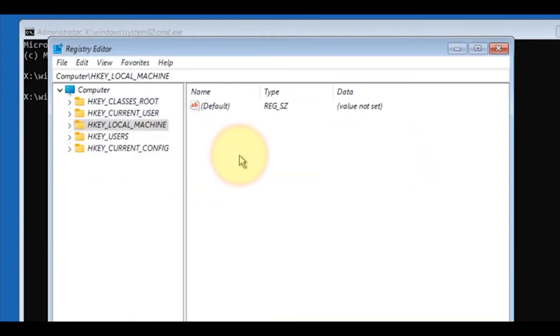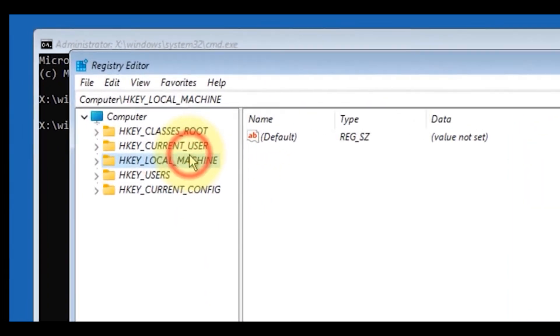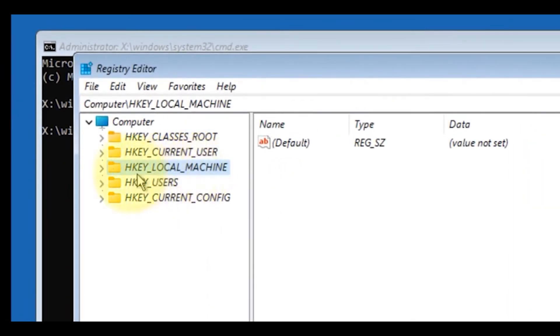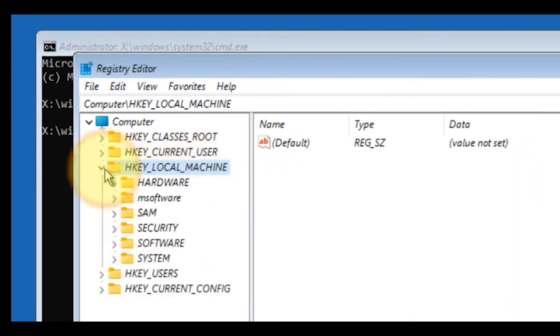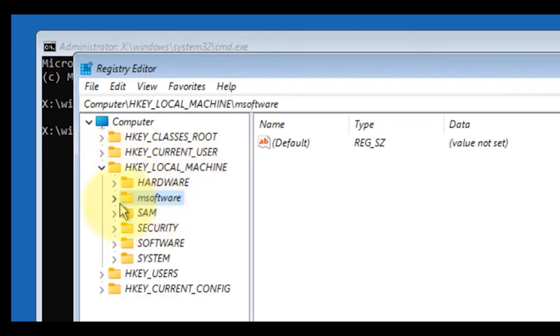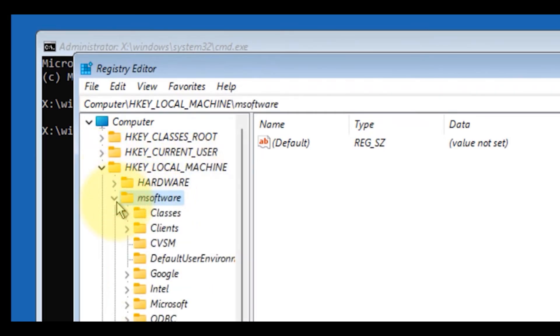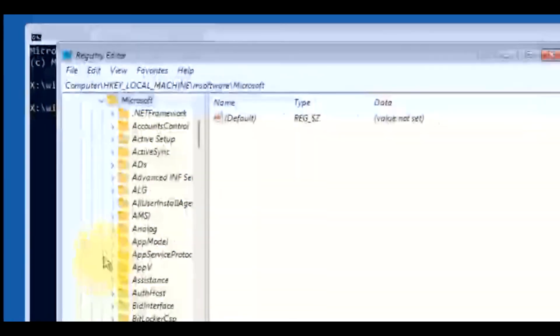Click on the arrow option to expand and do the same in the M software folder. After that, look for the Microsoft folder and expand it as well.